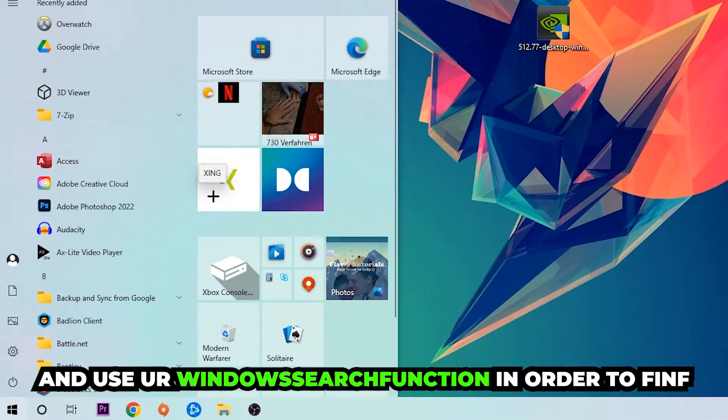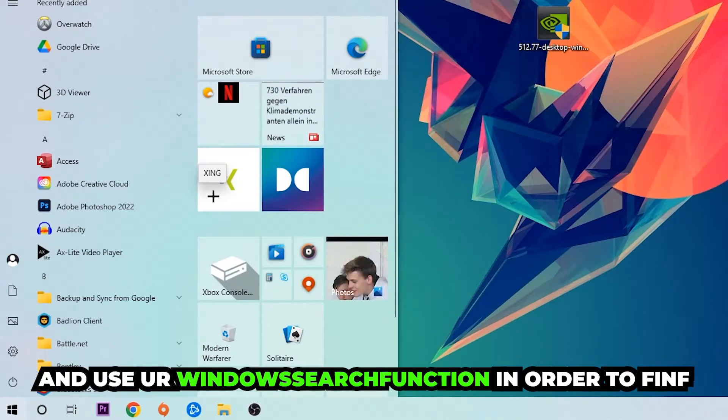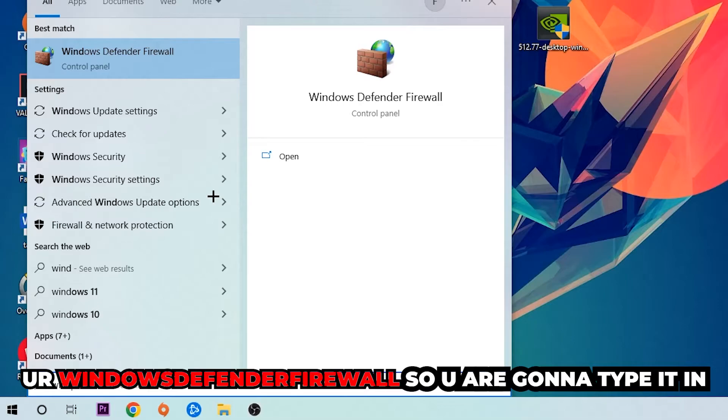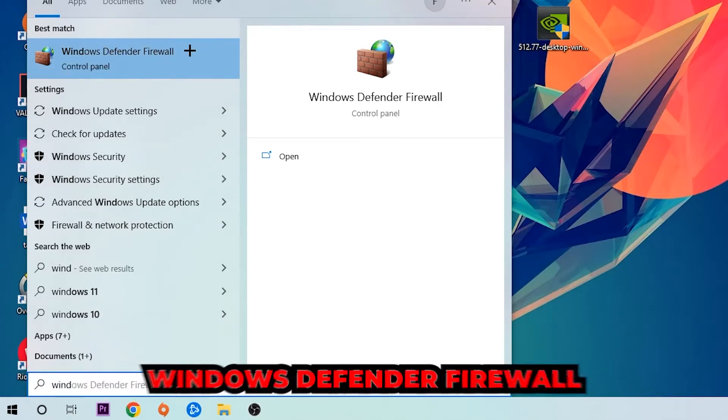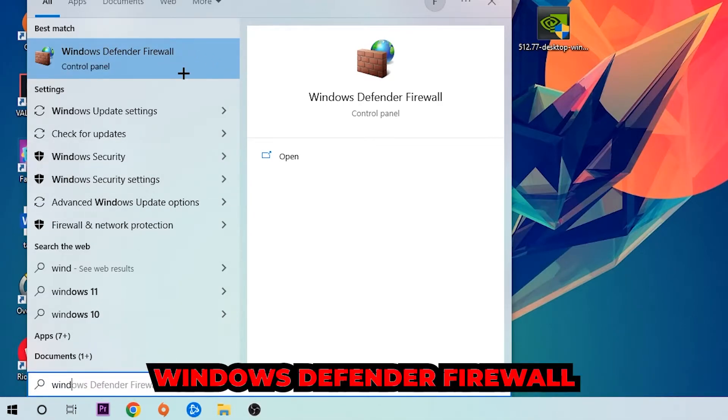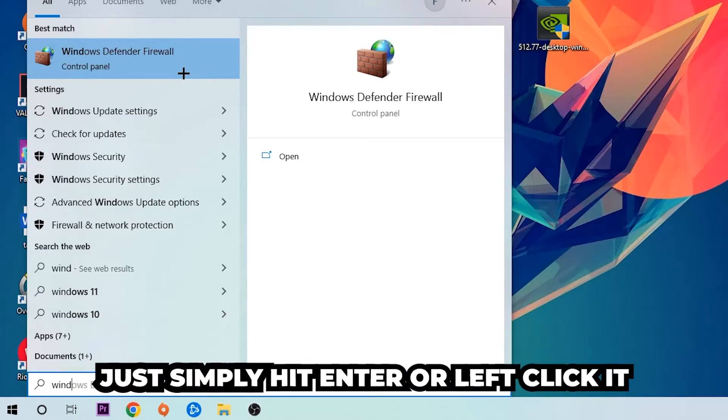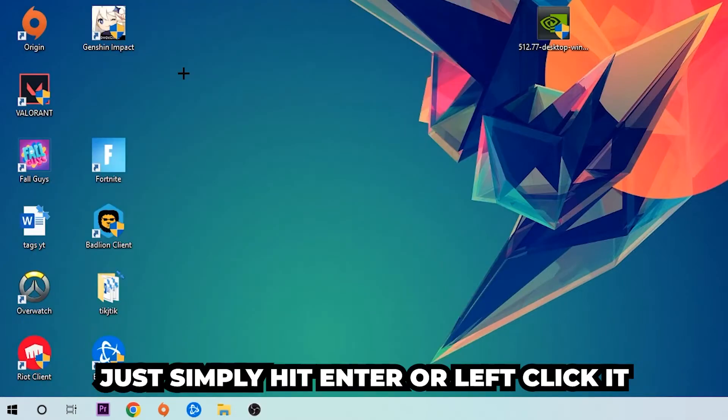So you're going to type it in, and once this pops up I want you to click Windows Defender Firewall - just simply hit enter or left click it.